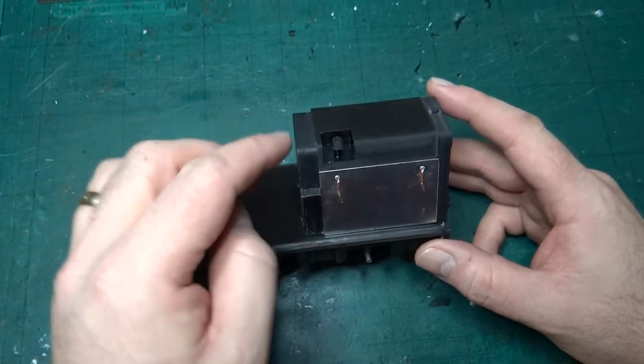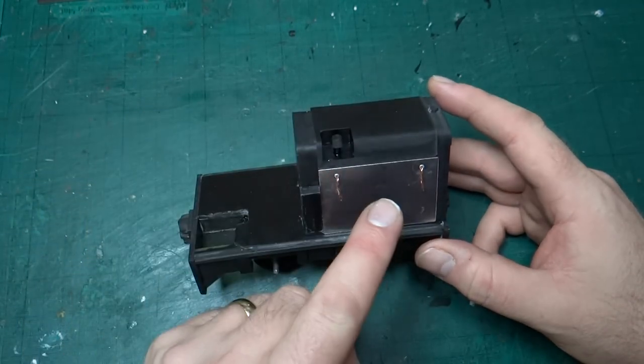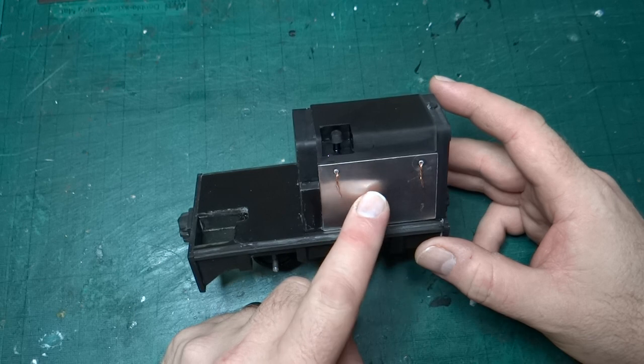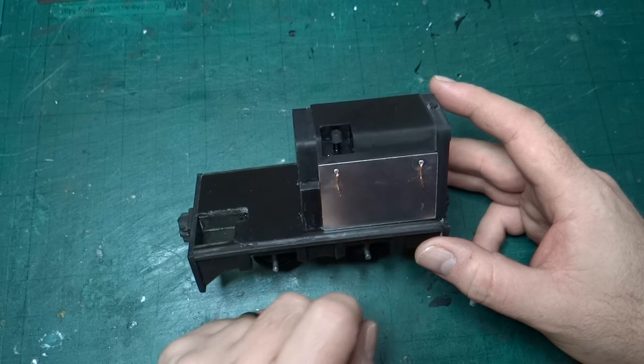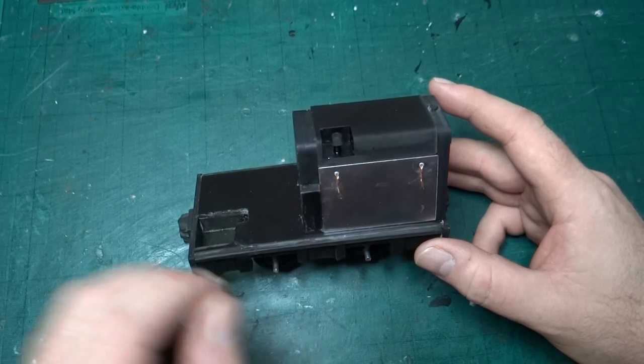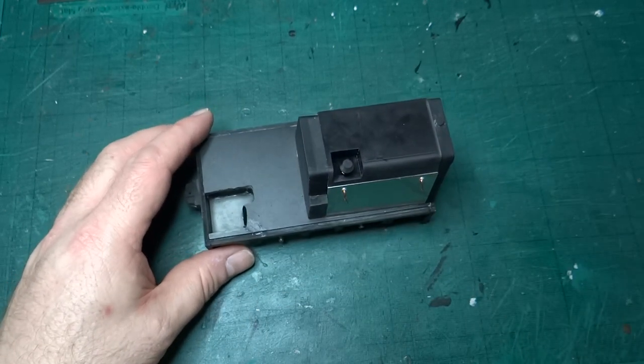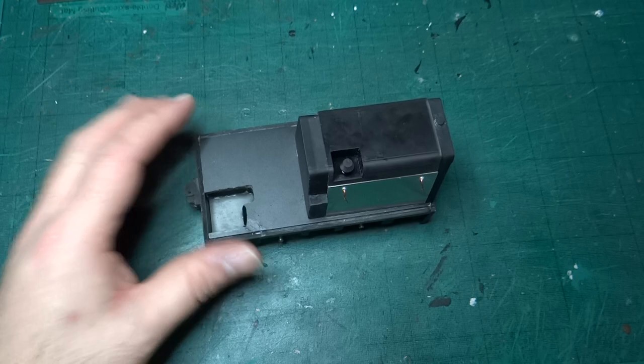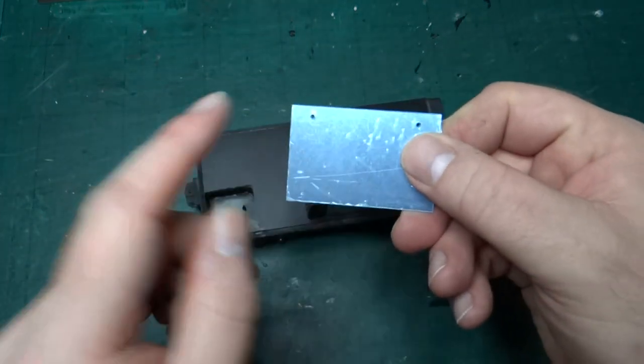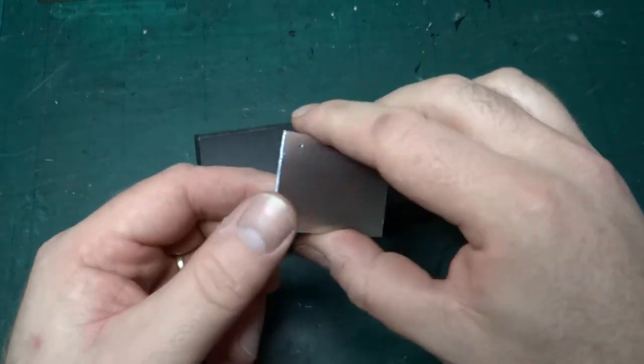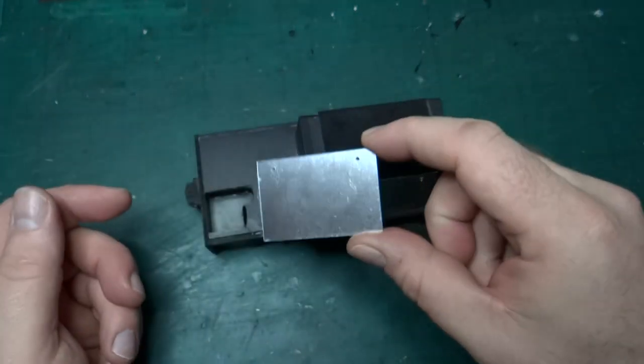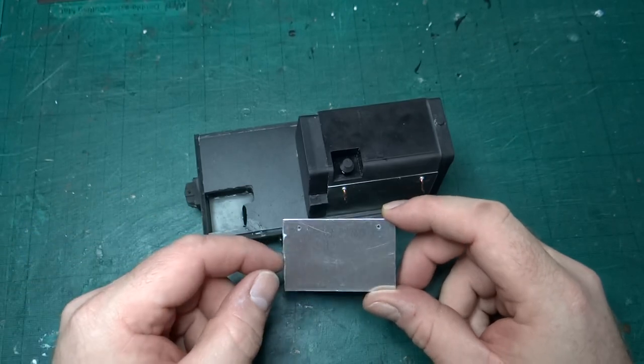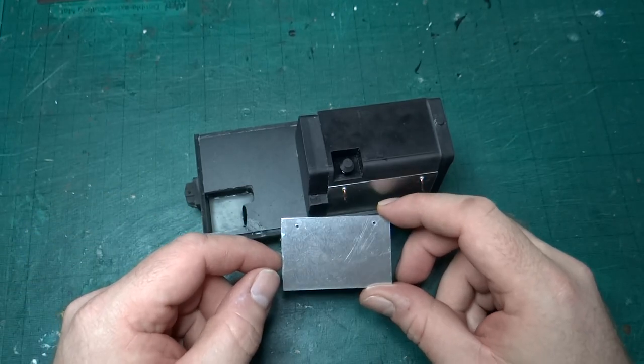If you remember from the last video, doing the aluminum side panels was nice and straightforward. Since then I've cut one for the other side. I haven't taken the protective film off yet, but that was all nice and straightforward.